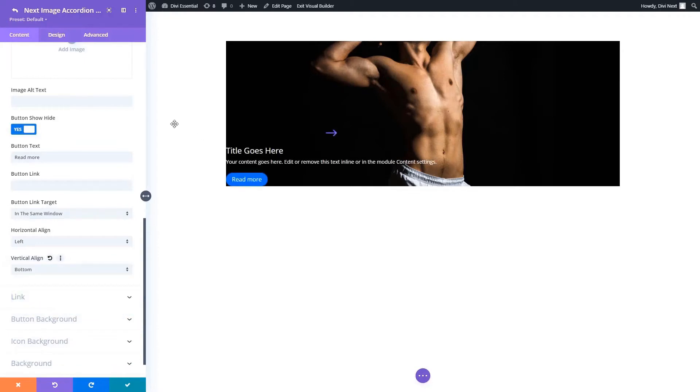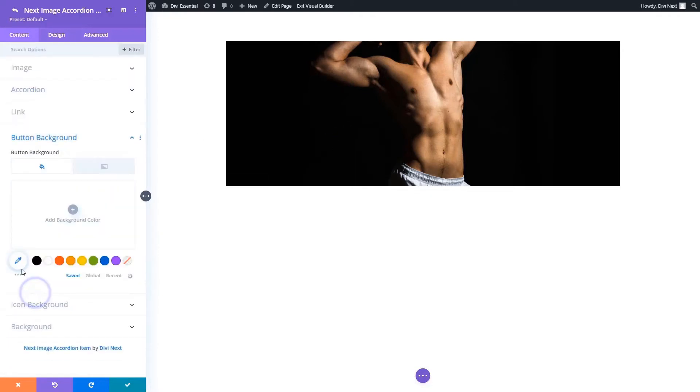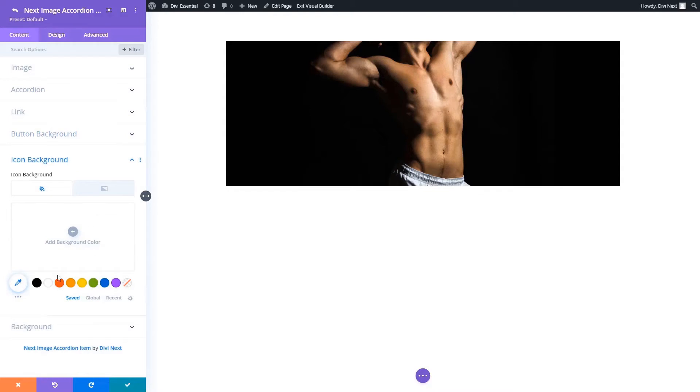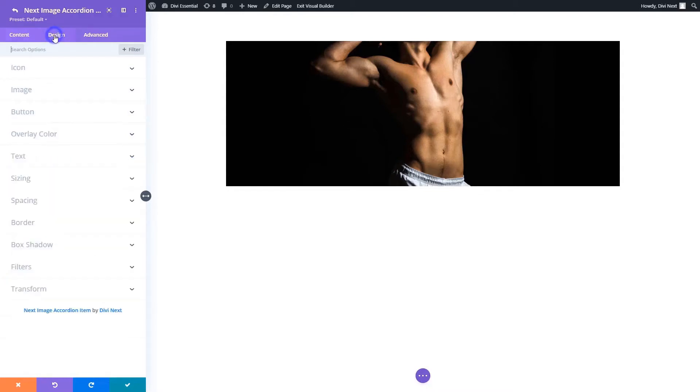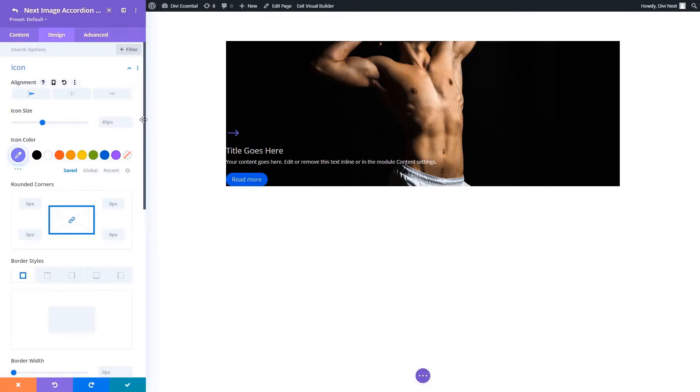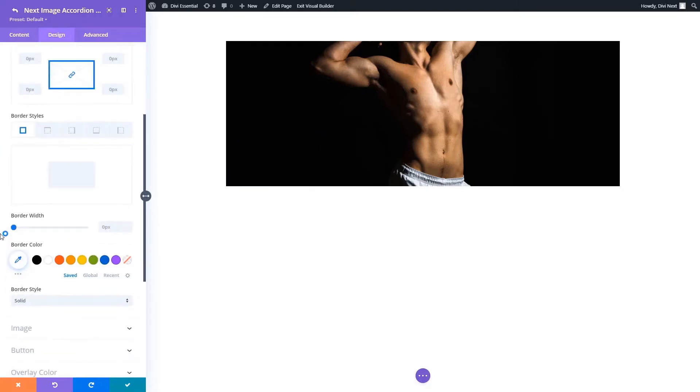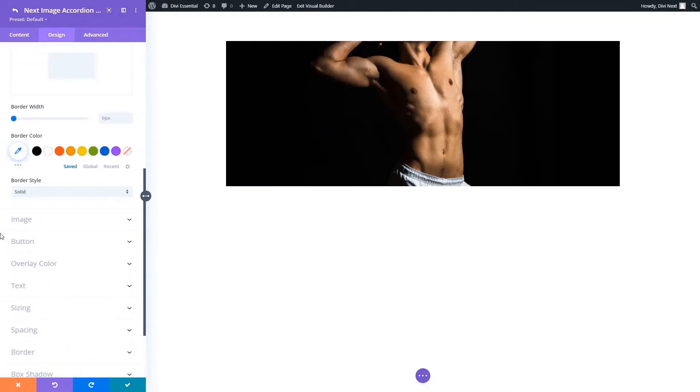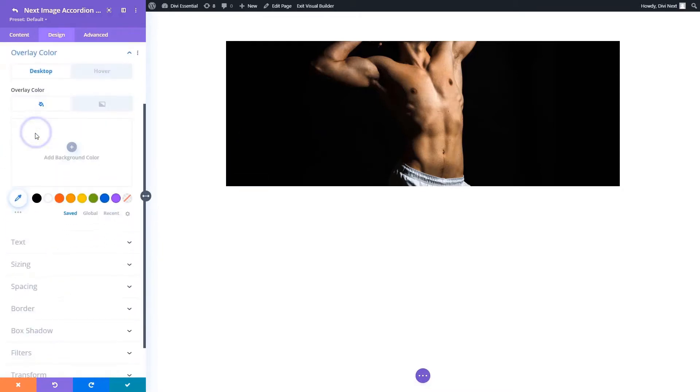Moving on to the button and icon background, you can add either fill color or gradient. In the design tab, you can see within the icon toggle you can align your icon, add border, resize your icon, and so on and so forth.